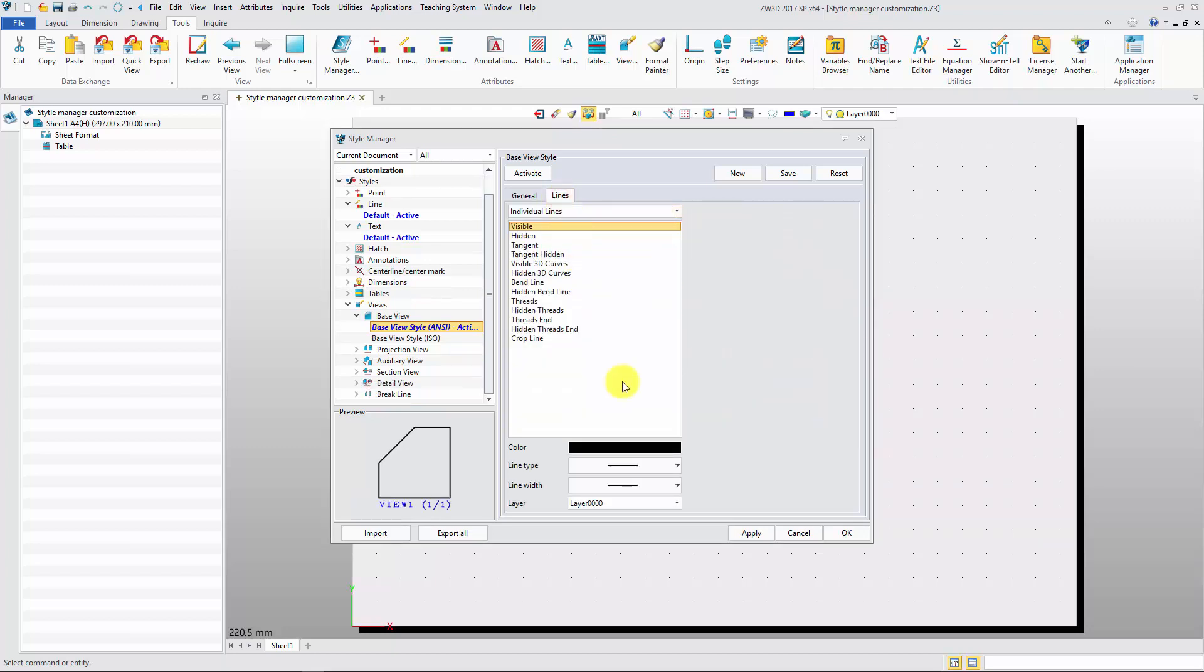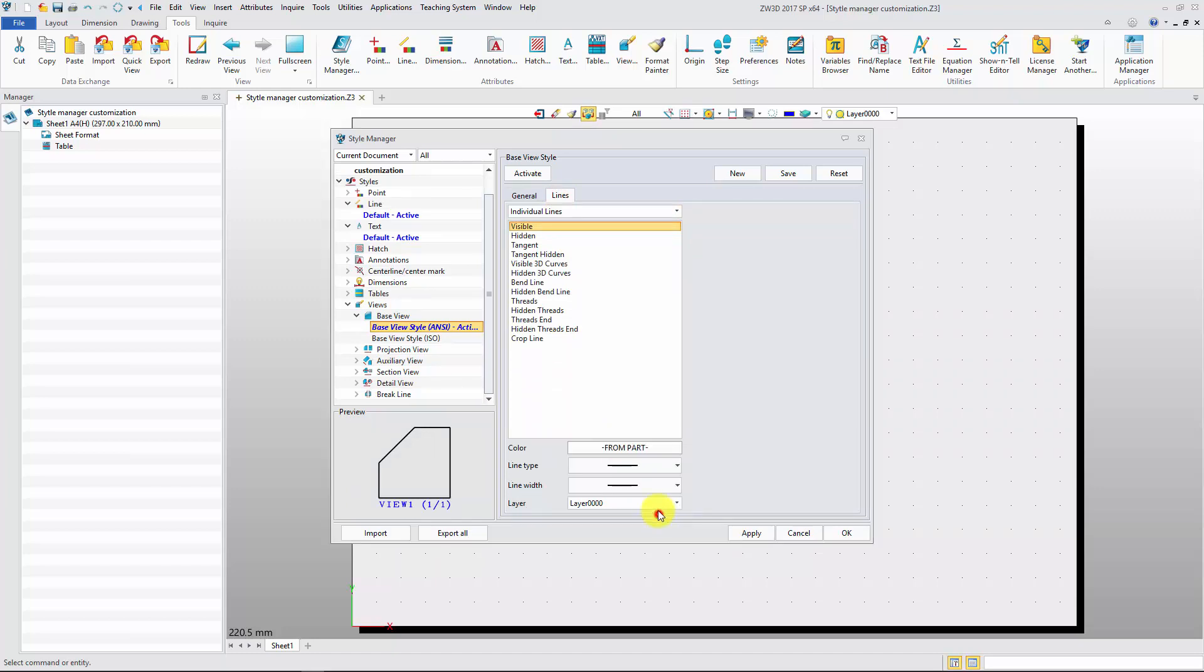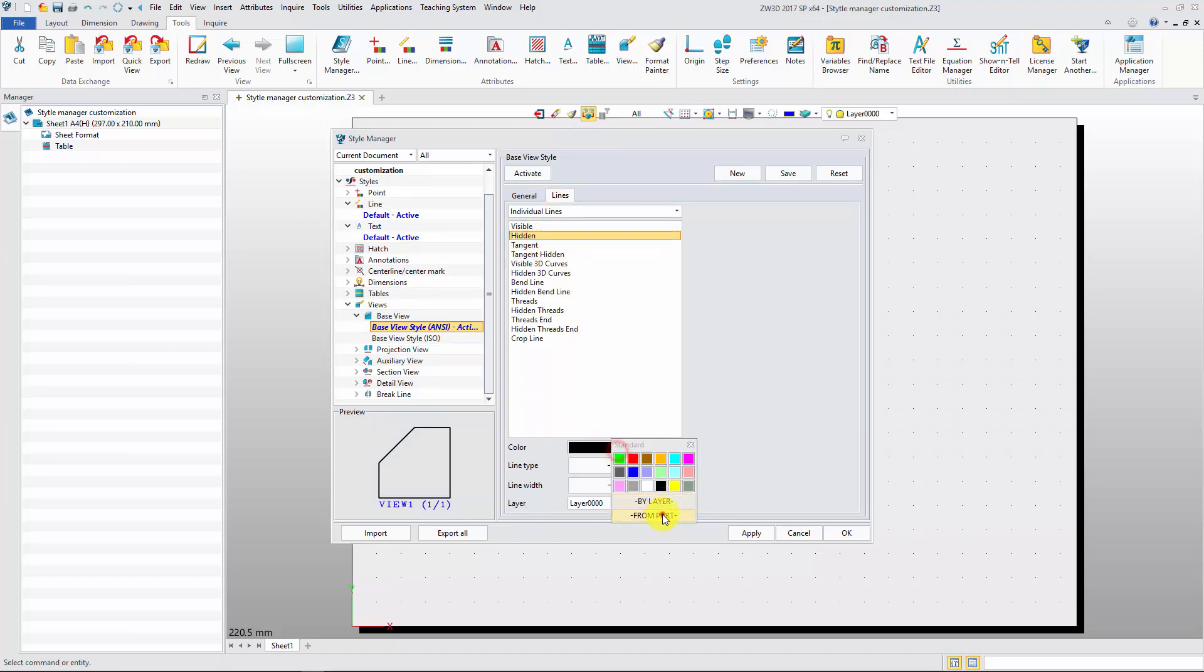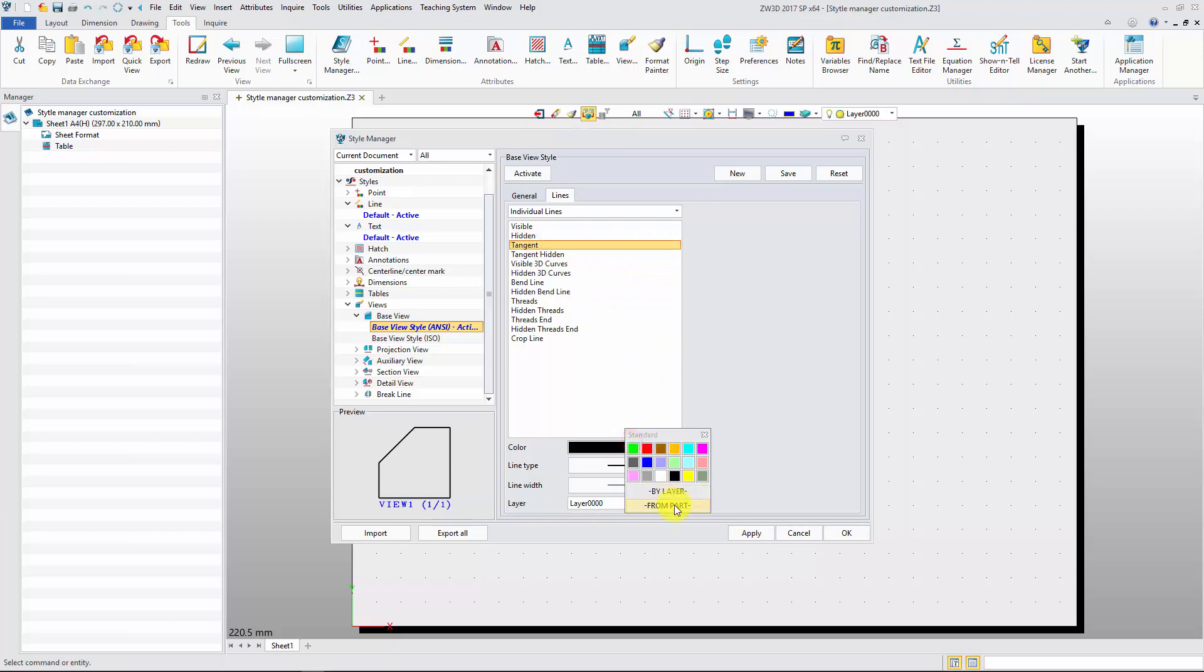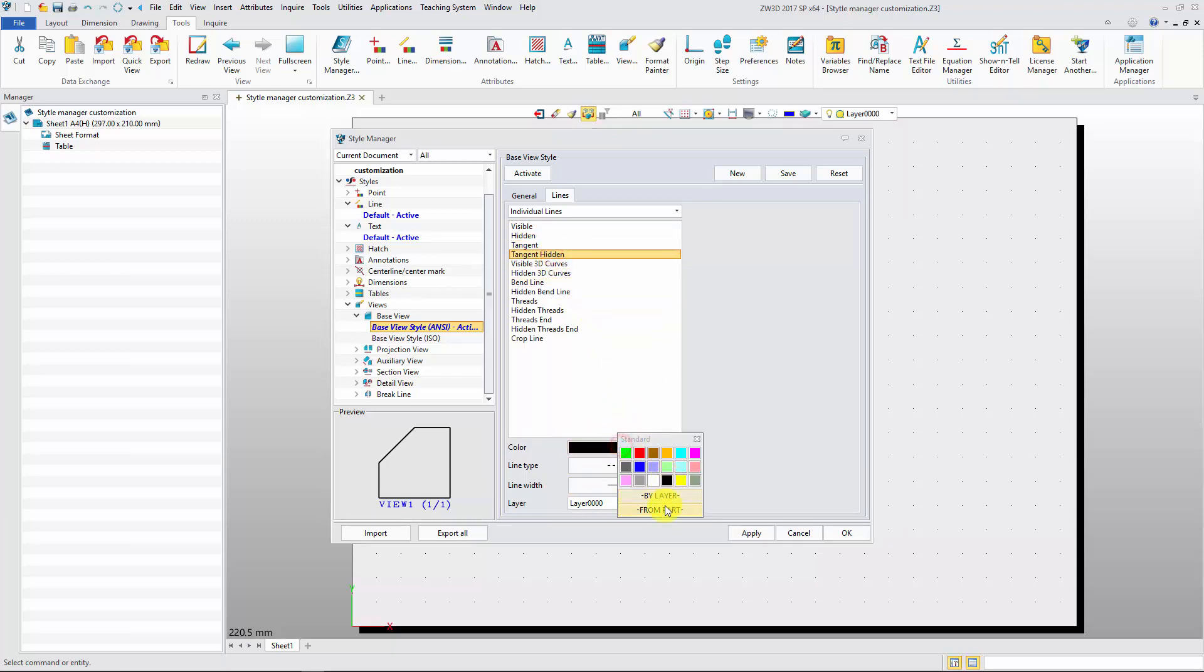In 2D view, if we want to use the lines attribute from part, click line tab, and specify the necessary line attributes with from part.